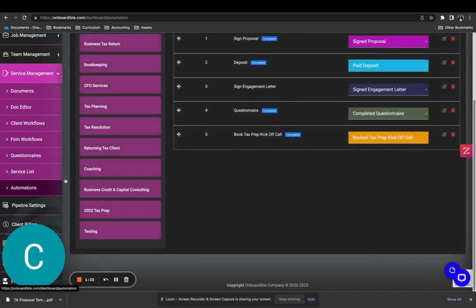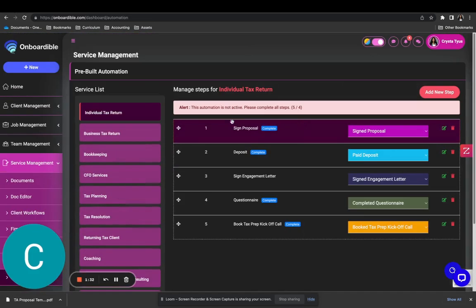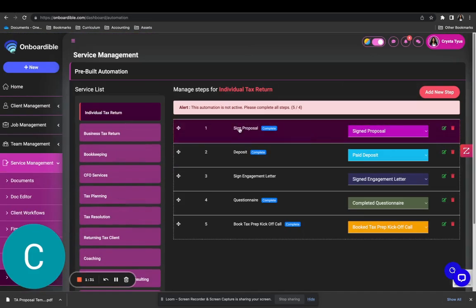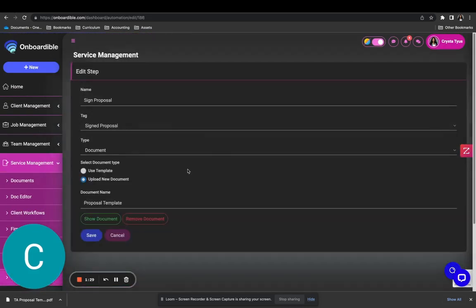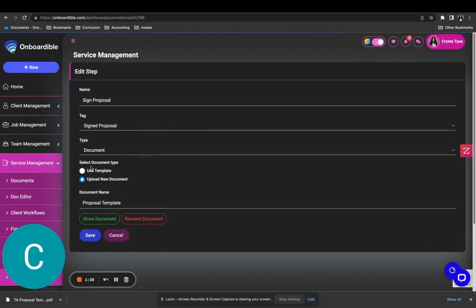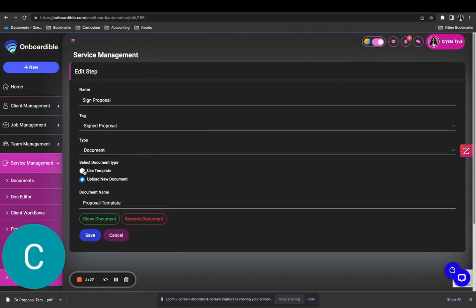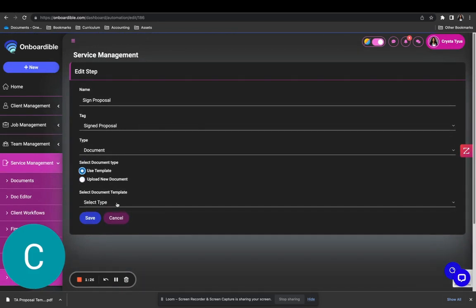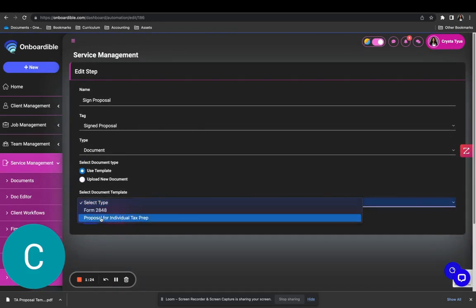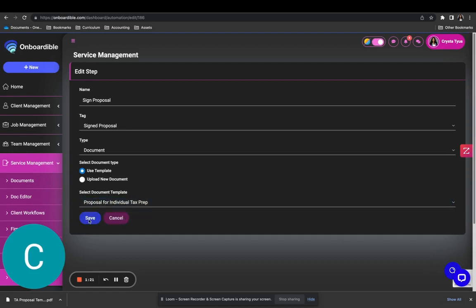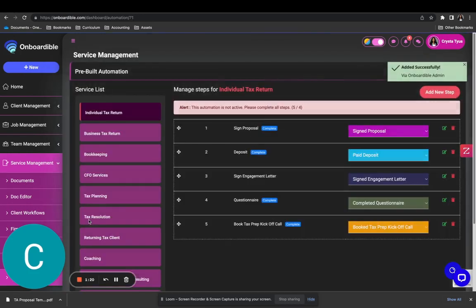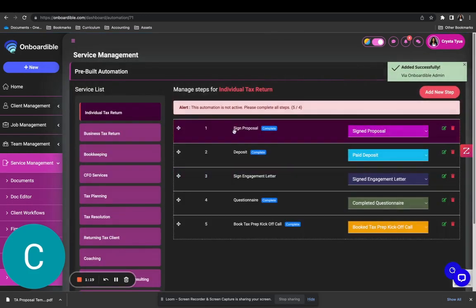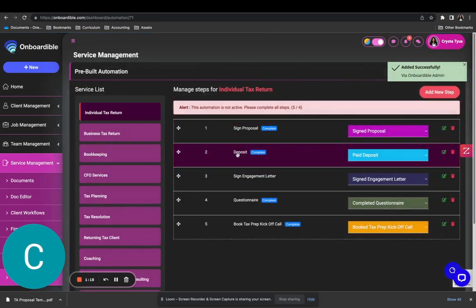Now let's go back to our automations for individual tax prep. It says sign proposal. We're going to use a template and find our new proposal — proposal for individual tax prep — and save that. That step is now complete.